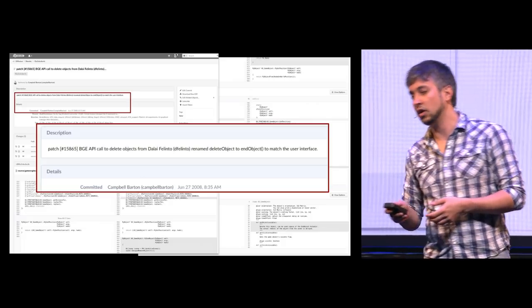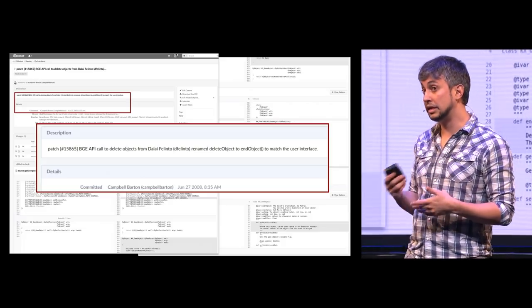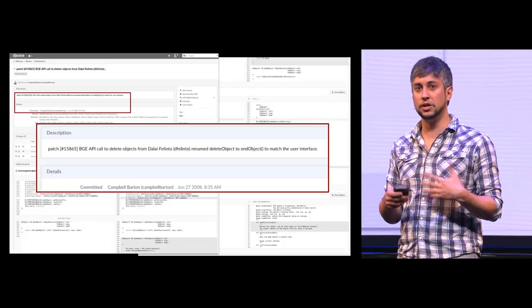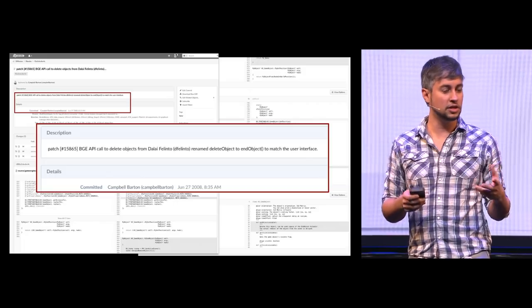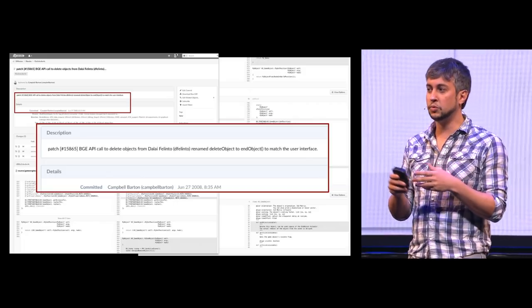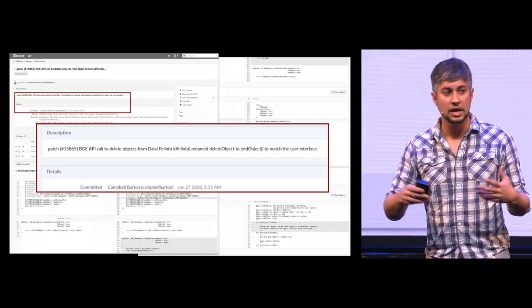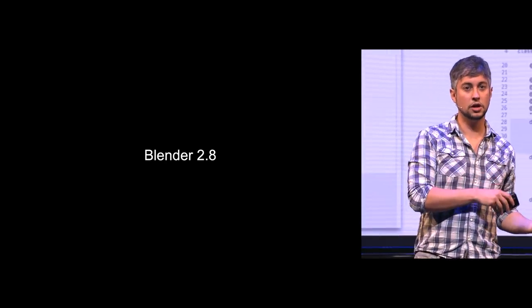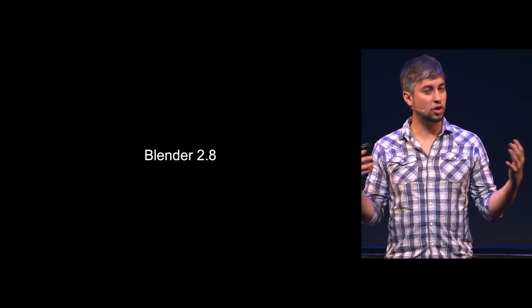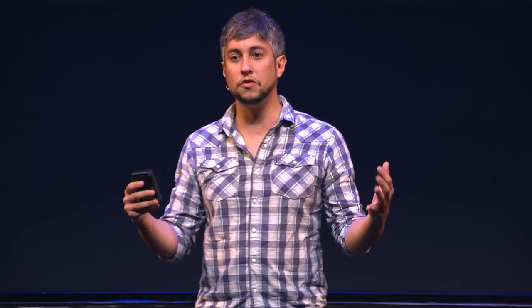So many things happened since then. At the time I was doing Blender game engine, the little part of Blender which I liked. And from there I got myself involved with 2.80, Blender as a whole. I would like to share a little bit about that.